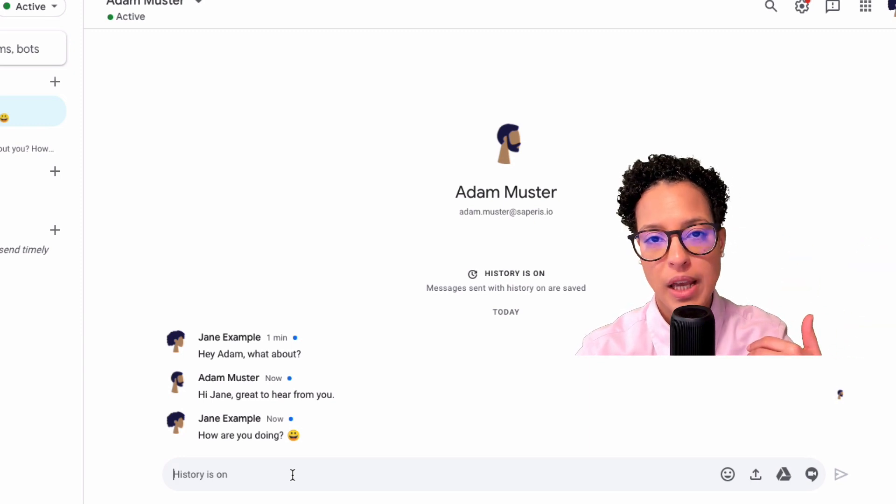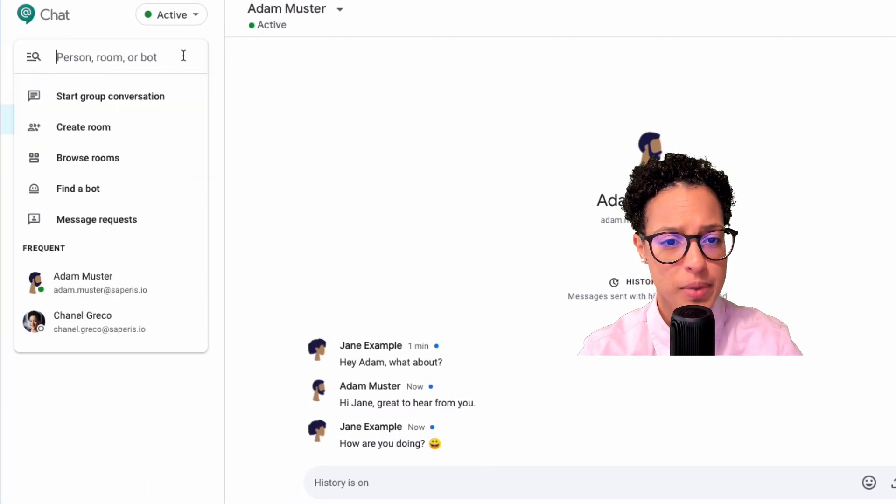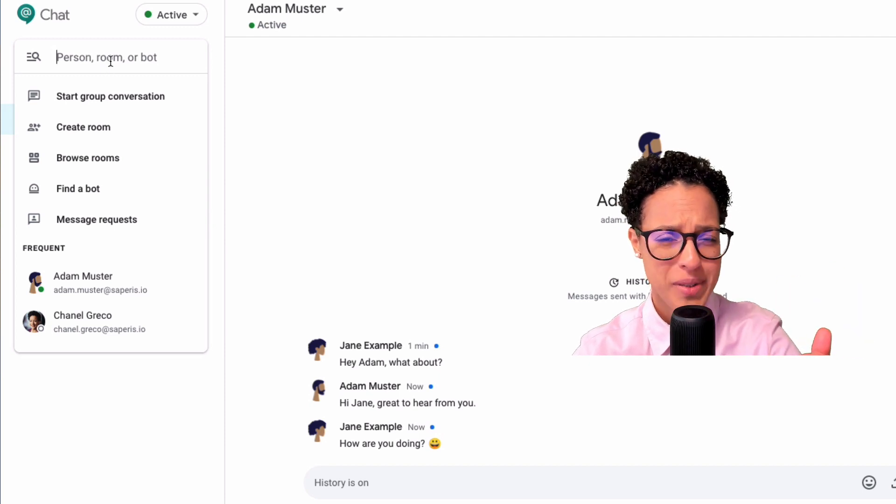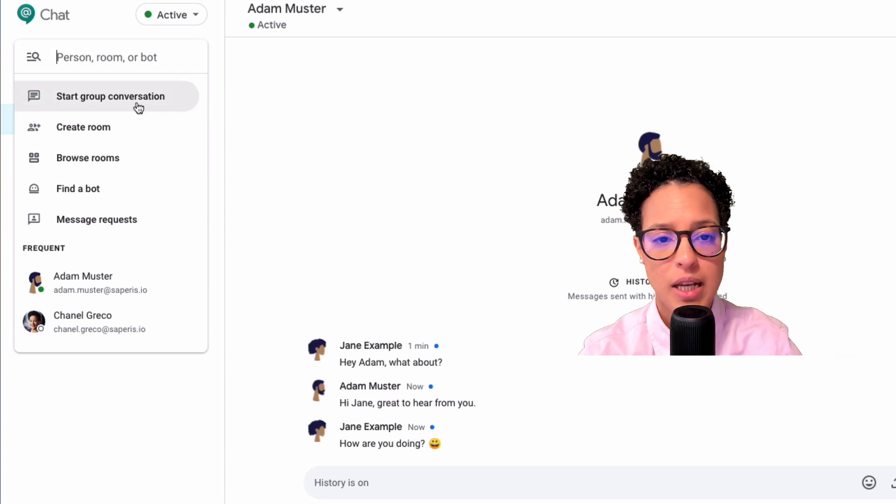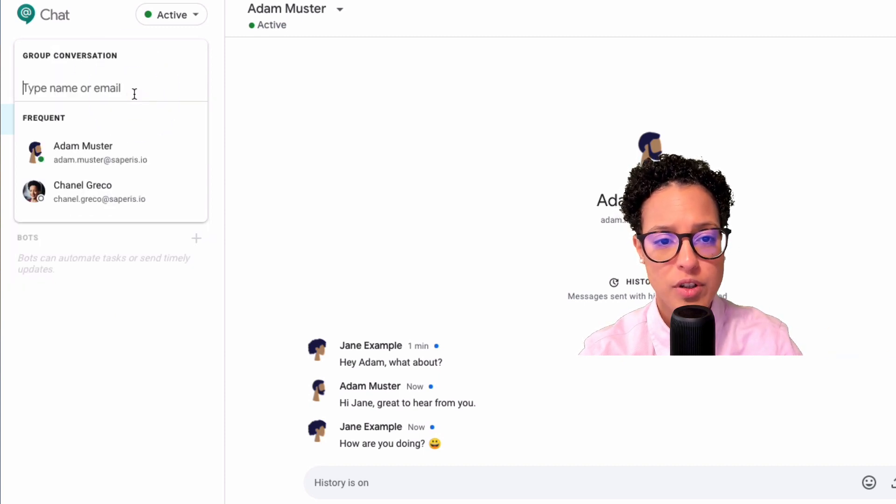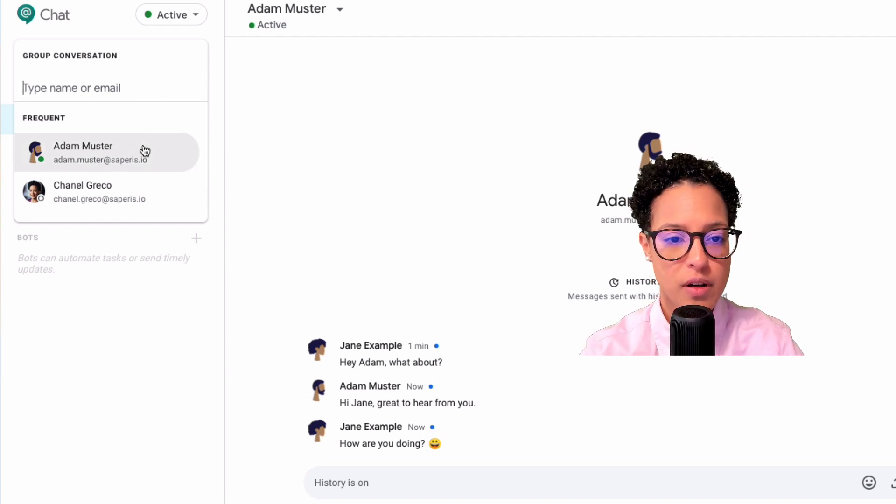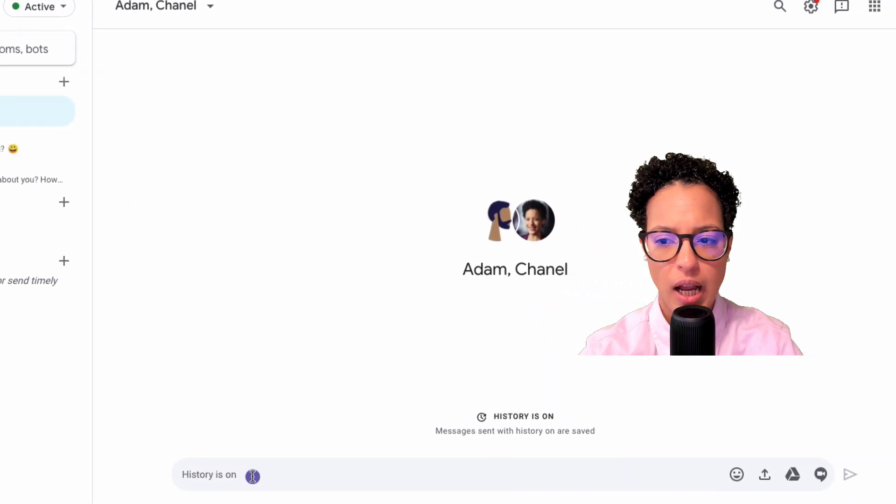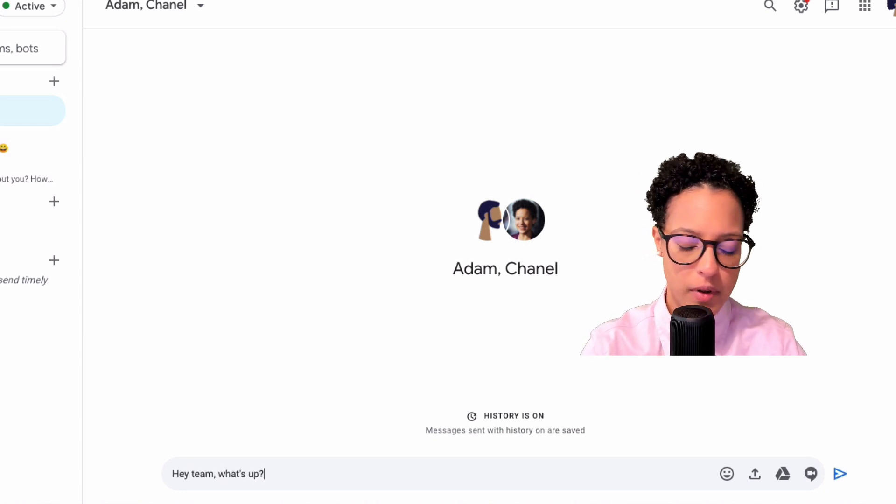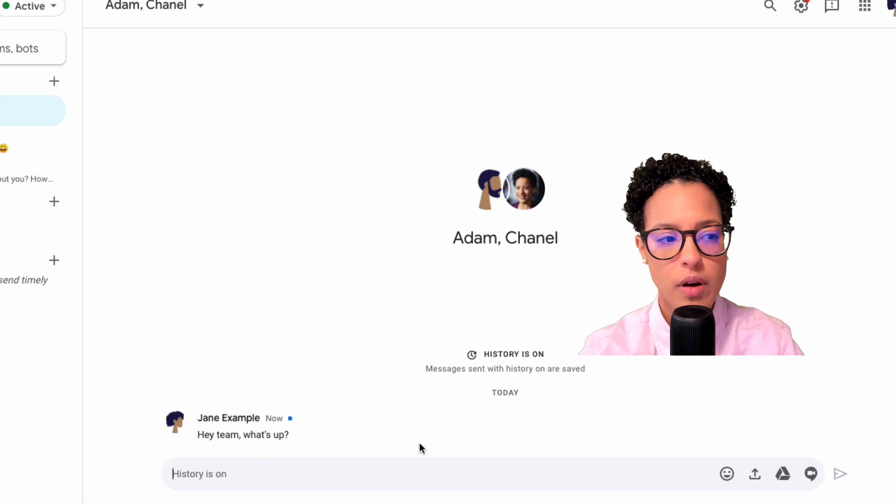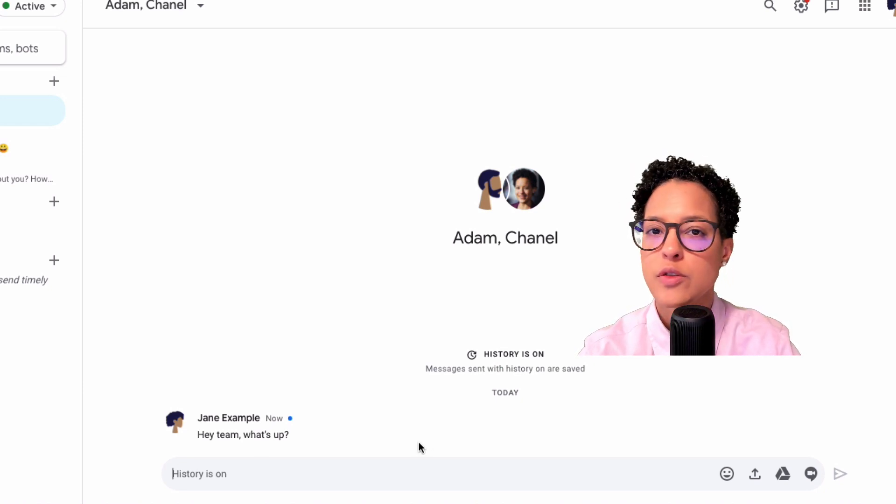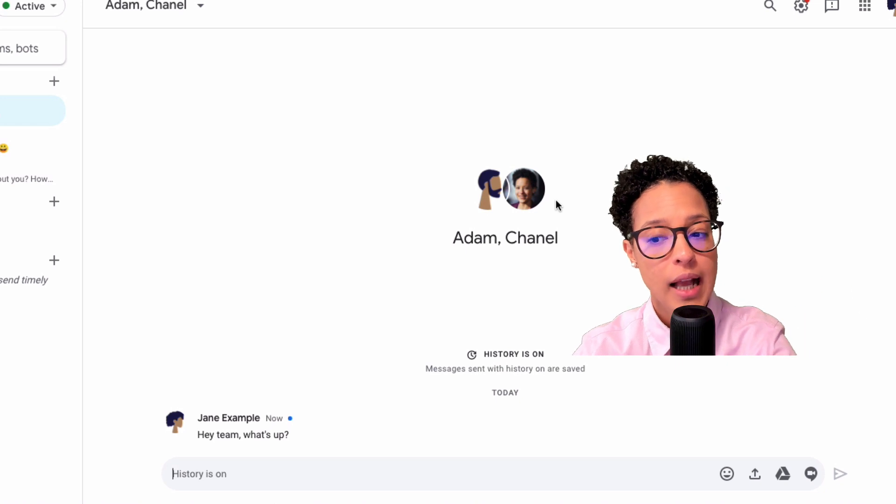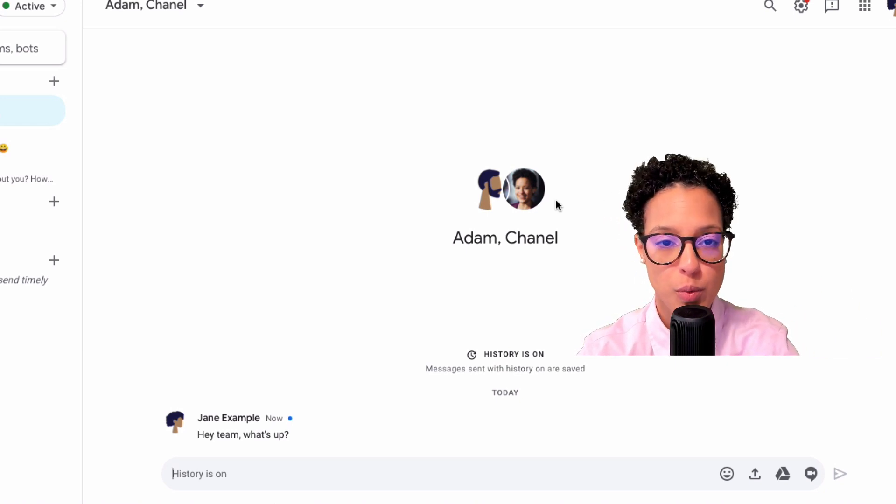What about if I want to communicate with two people? Well then I will create a group chat. So I can just simply click in here. This opens up a drop down menu with further action items. And this time I'm going to choose start group conversation. And I'm going to choose from the frequent people I communicate with. Hey team, what's up? And this is now a group chat. Very important to note, group chats are only possible with people within your same organization. So I could not add anyone external to this group chat.